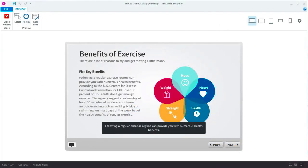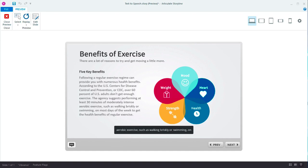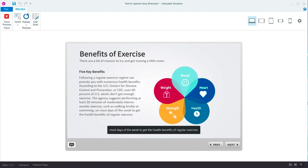Narration is a big part of e-learning. We all know that. Recording, updating, and captioning narration can be a real hassle. But with the new text-to-speech feature in Storyline 360, it's easy. Here's how it works.